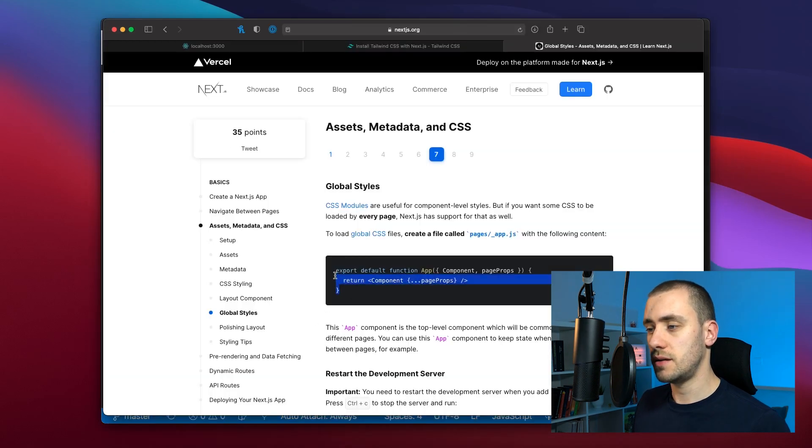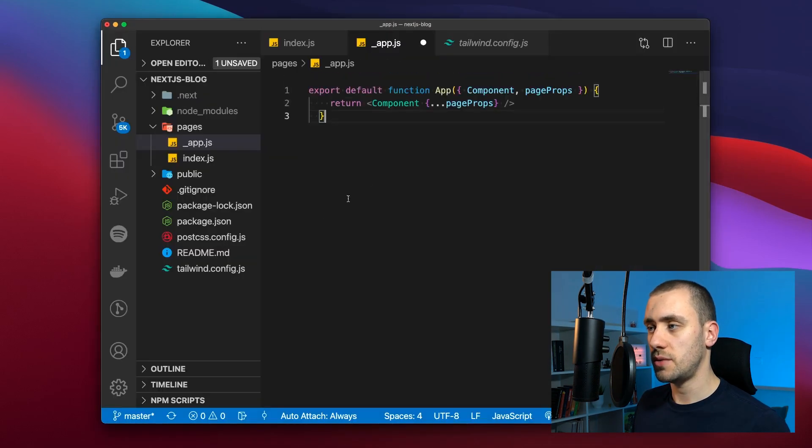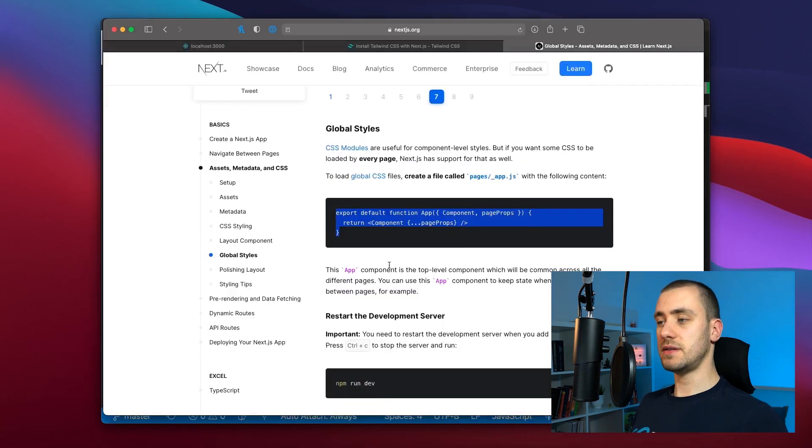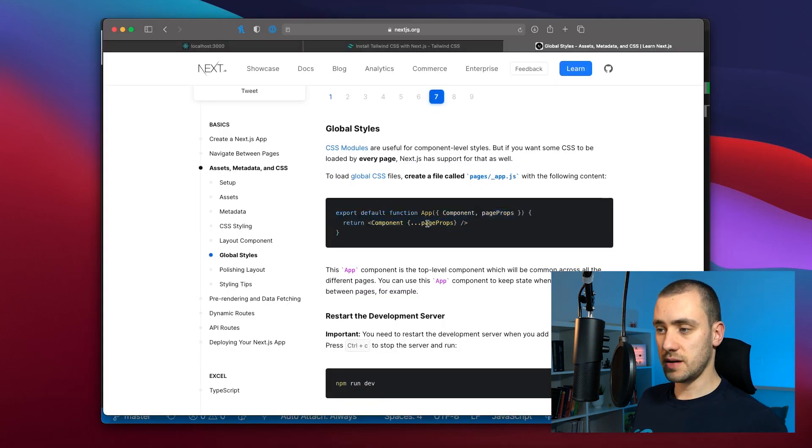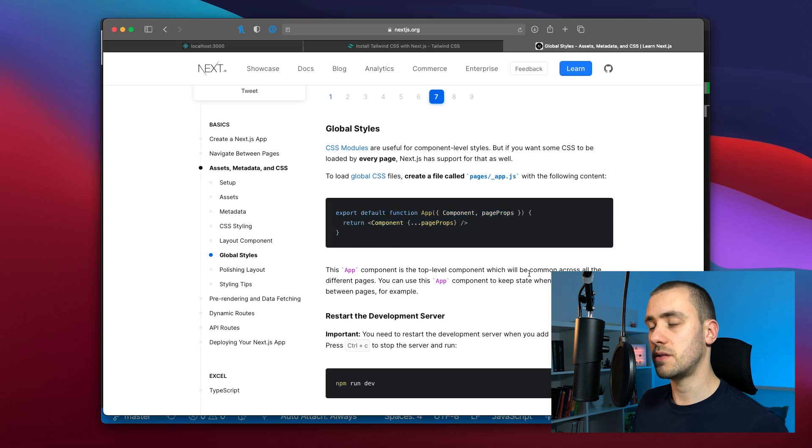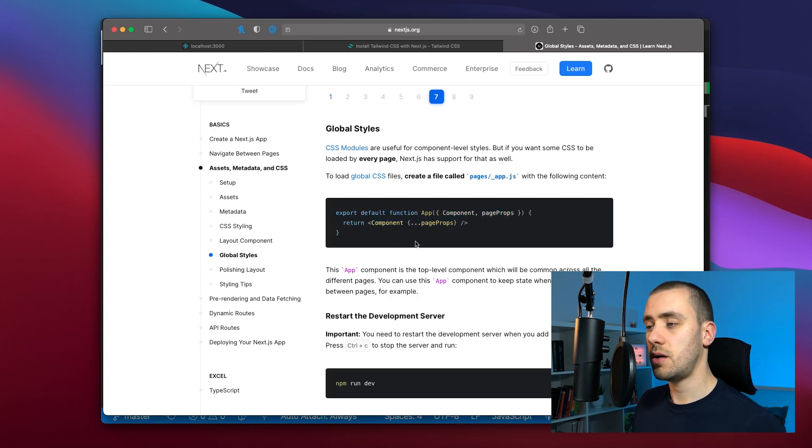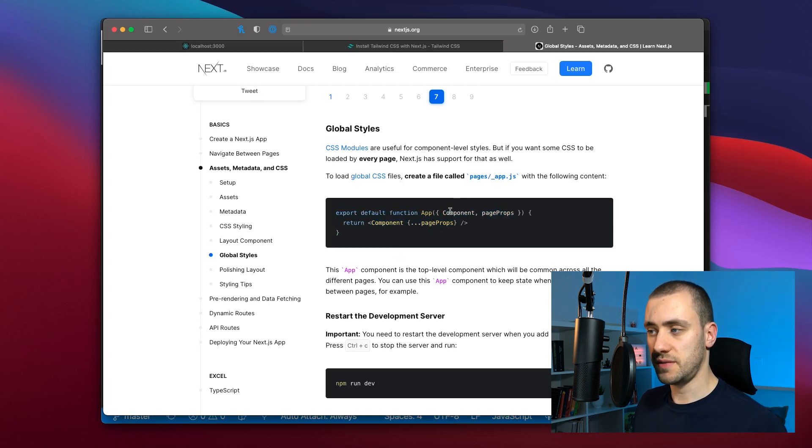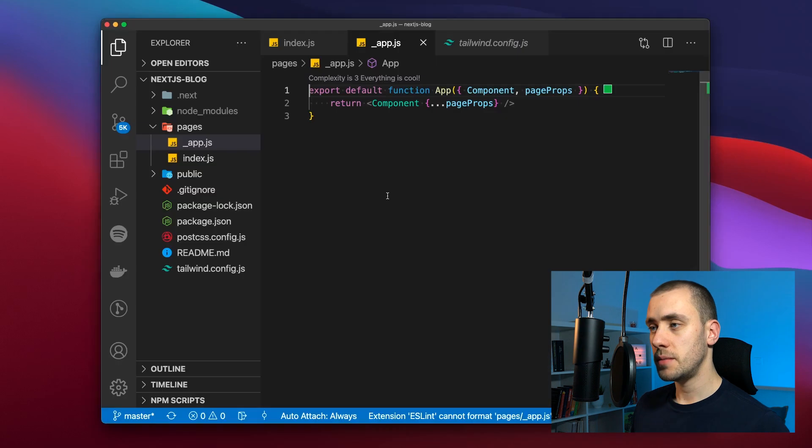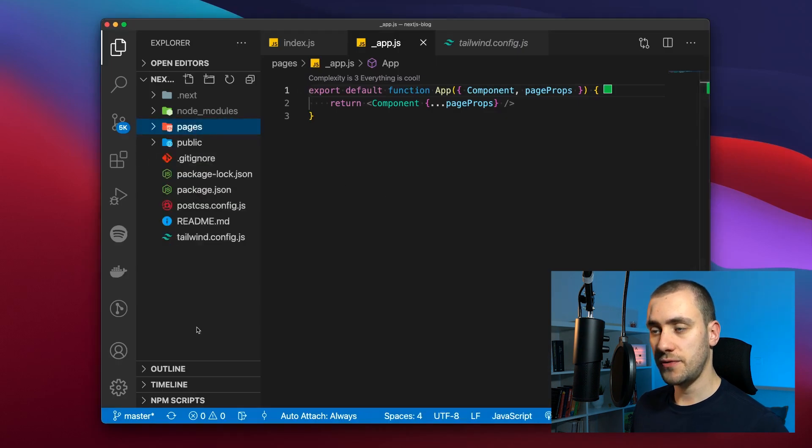This is going to now become a top level component which will be common across all the different pages. So now all pages are going to be drawn through this app component meaning that we can now create a folder for stylings just to keep things organized.